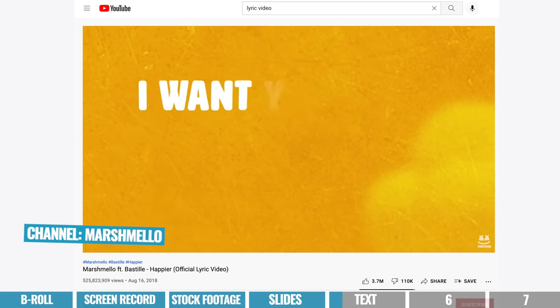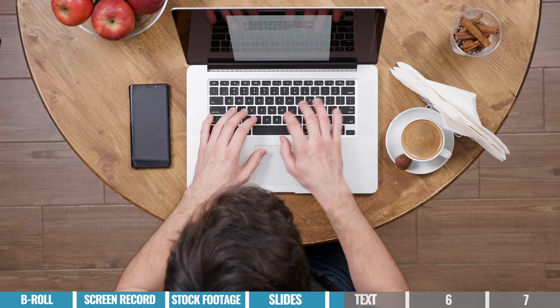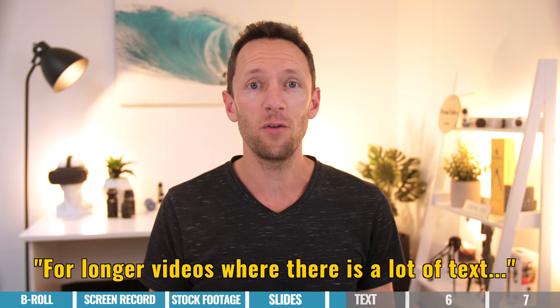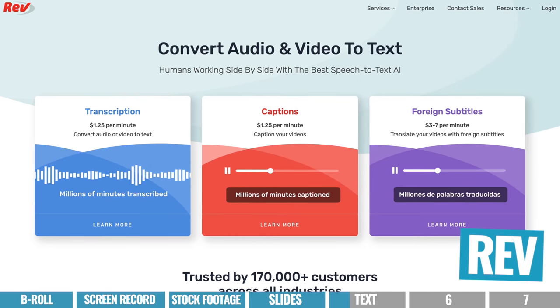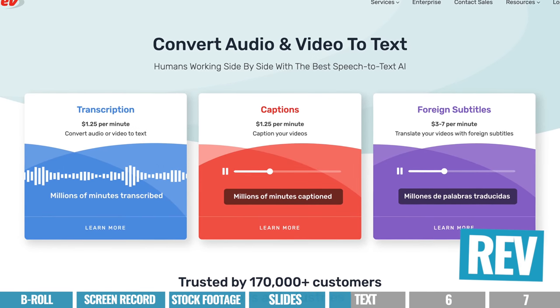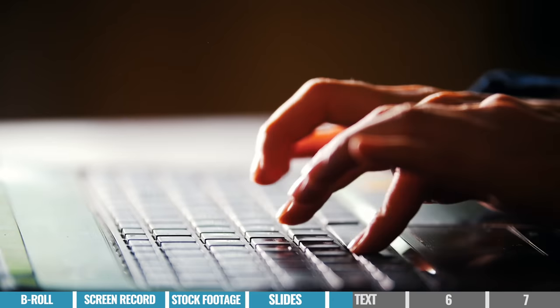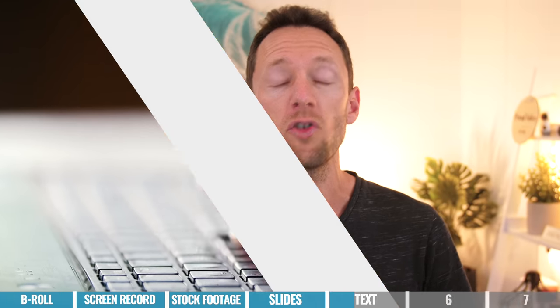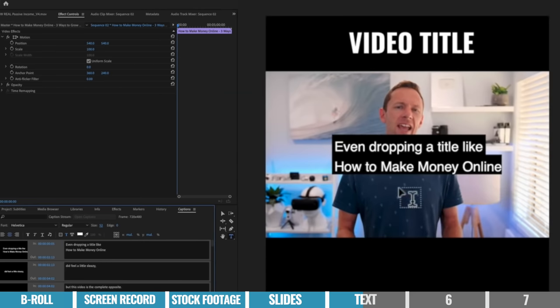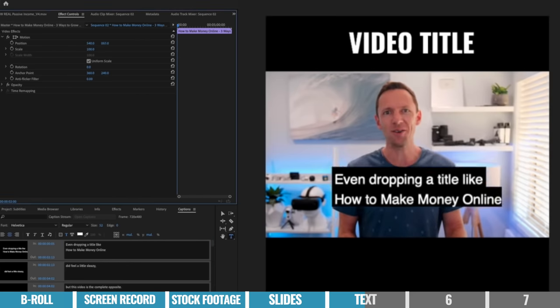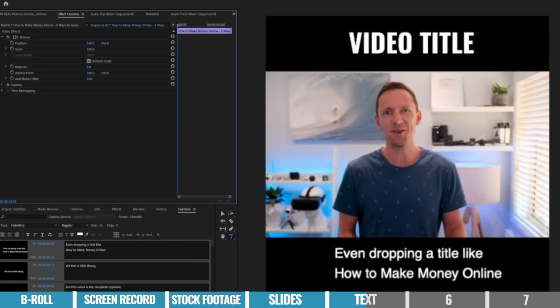In terms of creating these, you could manually type everything out word by word for a relatively short video. For longer videos with a lot of text, I definitely recommend using an auto-transcribing service like Rev. They've got an awesome AI option which is cheap, or a human option where an actual human types out your voiceover or narration and gives you back a text document. The human way is more accurate, and once you've got that transcript back, you can add the text into your editing software by copying and pasting, or by importing a subtitle file, which Rev will give you.